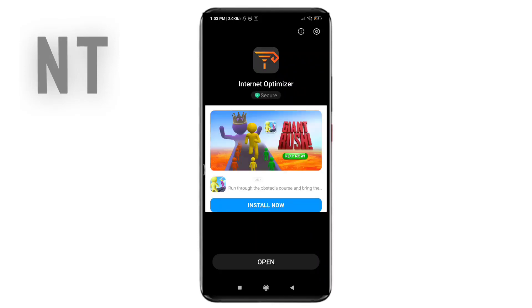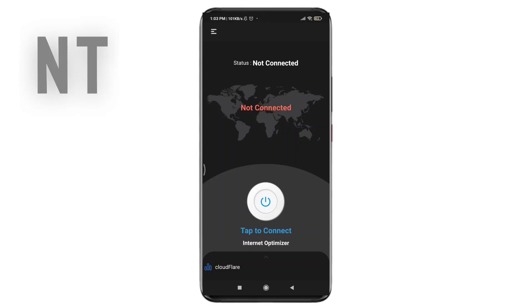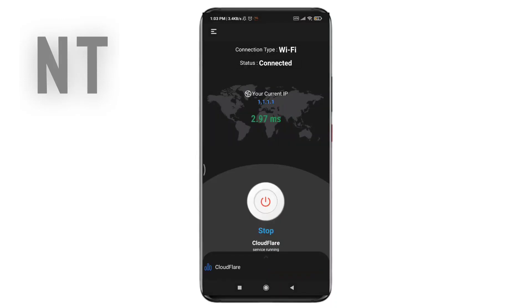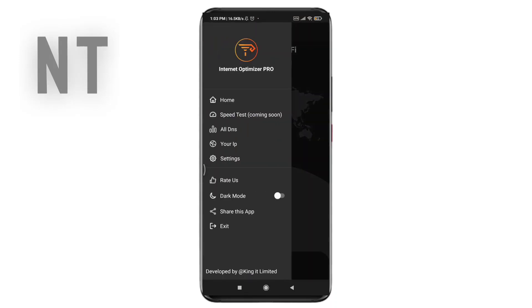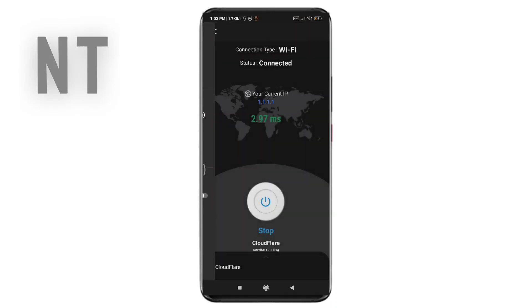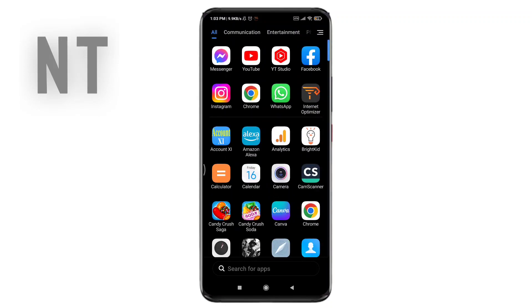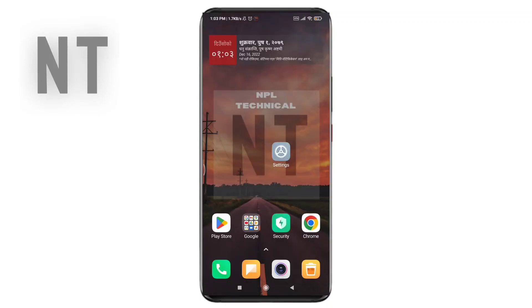Now open the app on your phone. You will see an option called 'Tap to Connect' — tap on it and it will ask you for a connection request, tap on it. Once connected, go back to any website or app and check your connection. If your speed is still slow, you need to follow the next step.